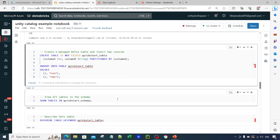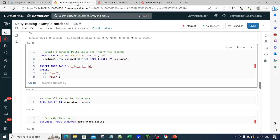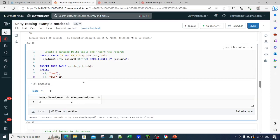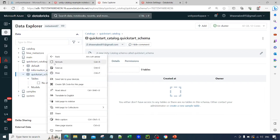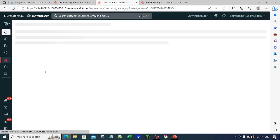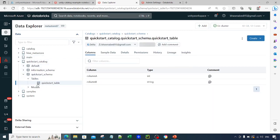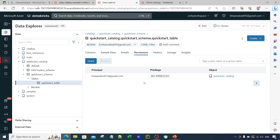Let me run the cell. In the meantime I'll refresh the Data Explorer. You can see the table has been created. After refreshing the quickstart_schema, the table appears — quickstart_table is now inside quickstart_schema. If you want to see the sample data, we inserted two rows; you can see column A and column B with that data.